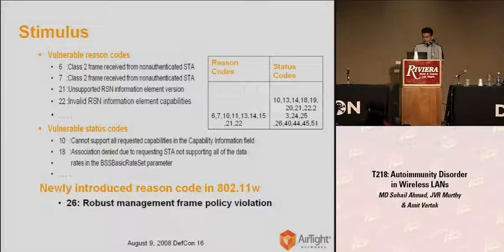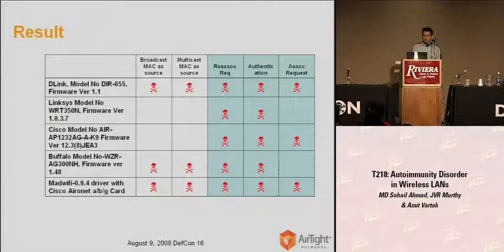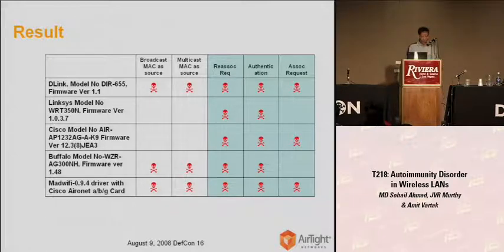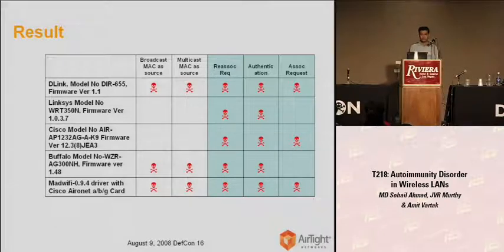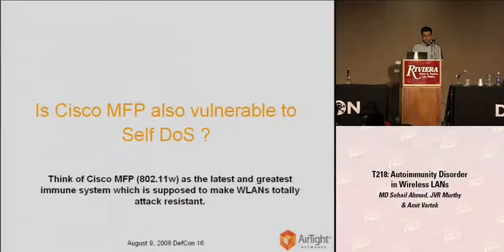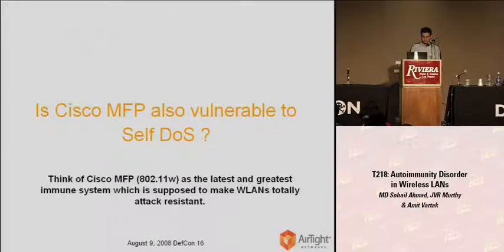When we tested these attribute-based attacks against these access points, we found that all of these access points are actually vulnerable to self-DOS. Now, the question that came to mind is: what about Cisco MFP? Is Cisco MFP also vulnerable to self-DOS? Let's try to understand it.